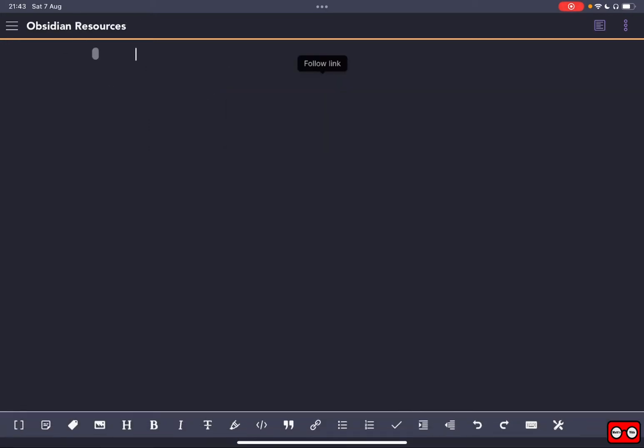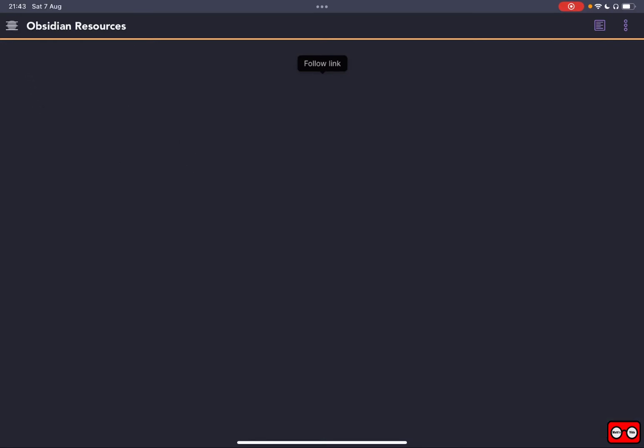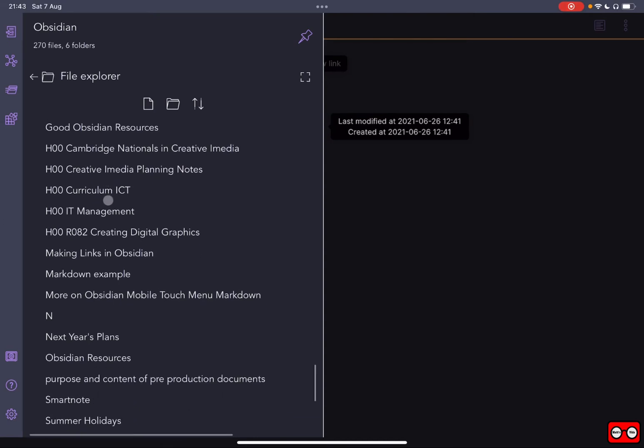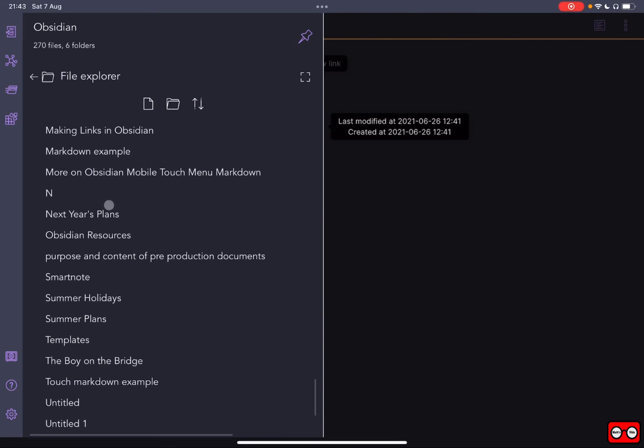So I'm going to click on that and we've got our page. The title's there. I haven't actually added any details yet, but if I look in my file explorer and if I go down, we can see I've got an Obsidian note called Obsidian Resources.